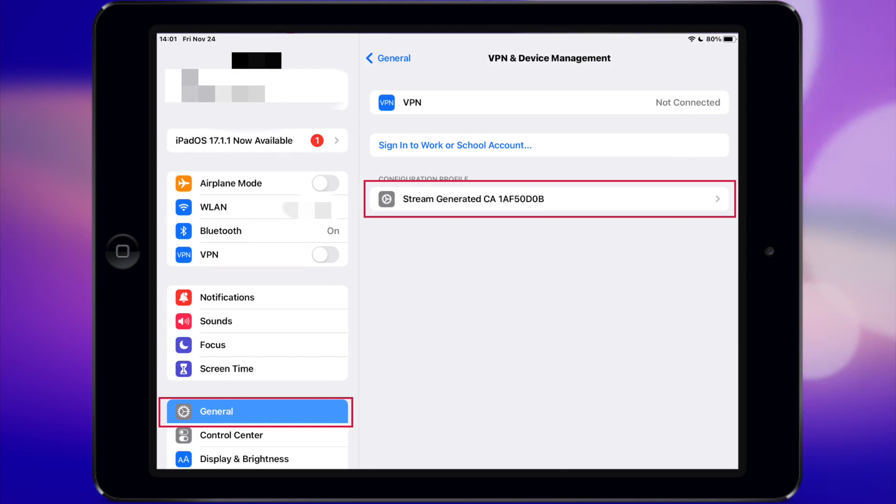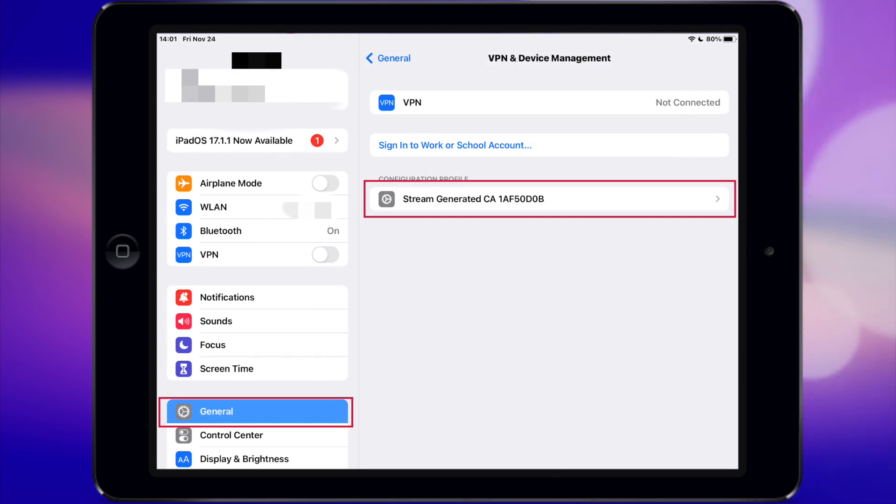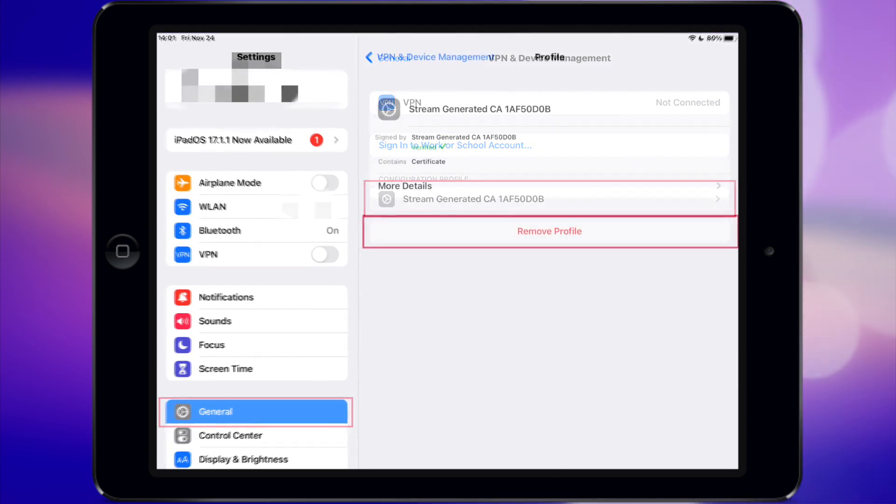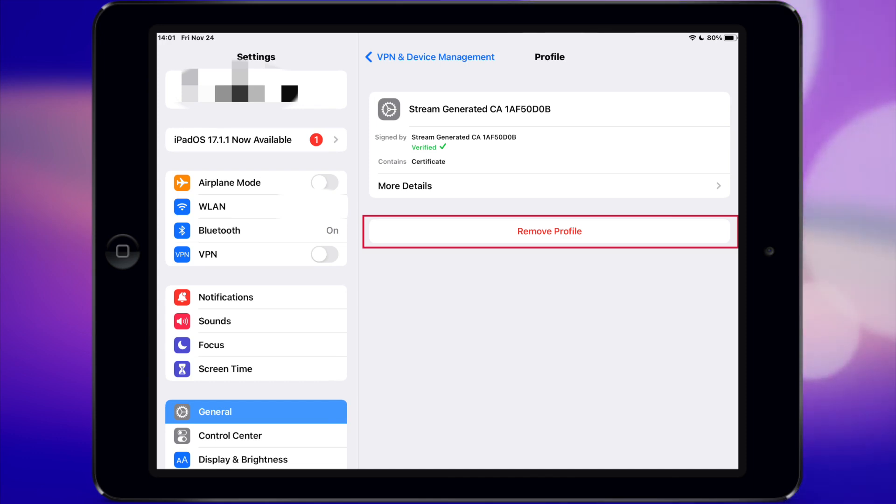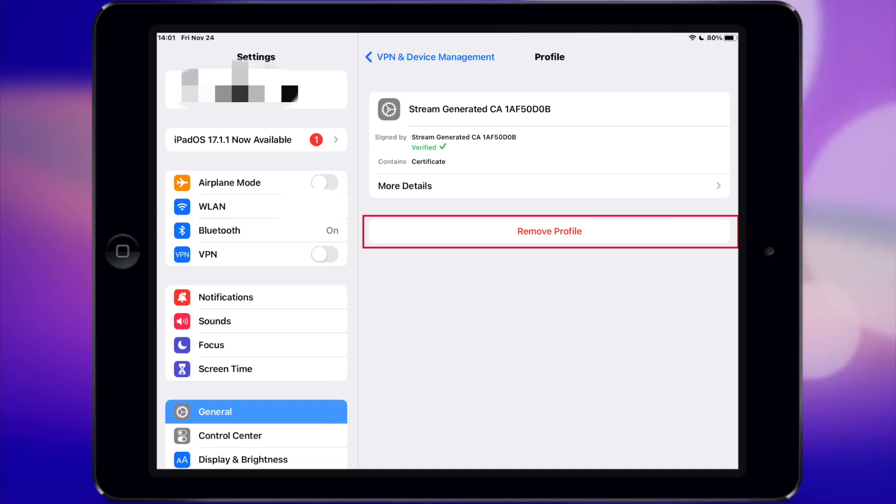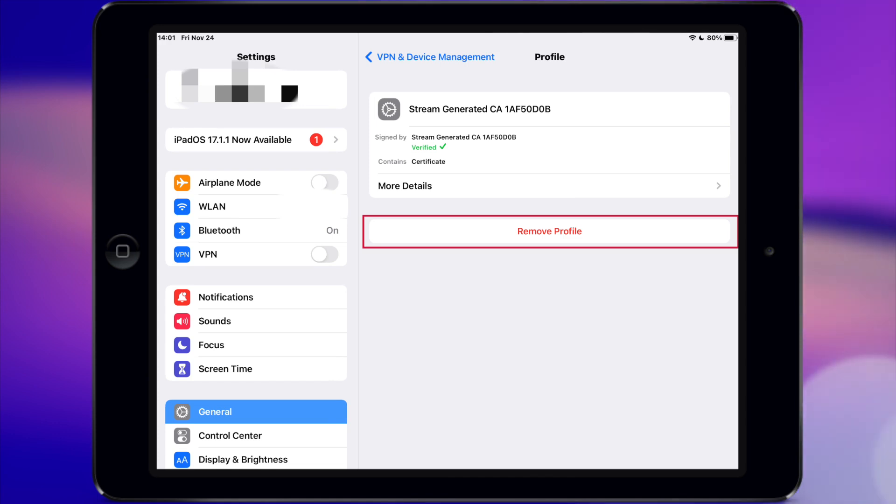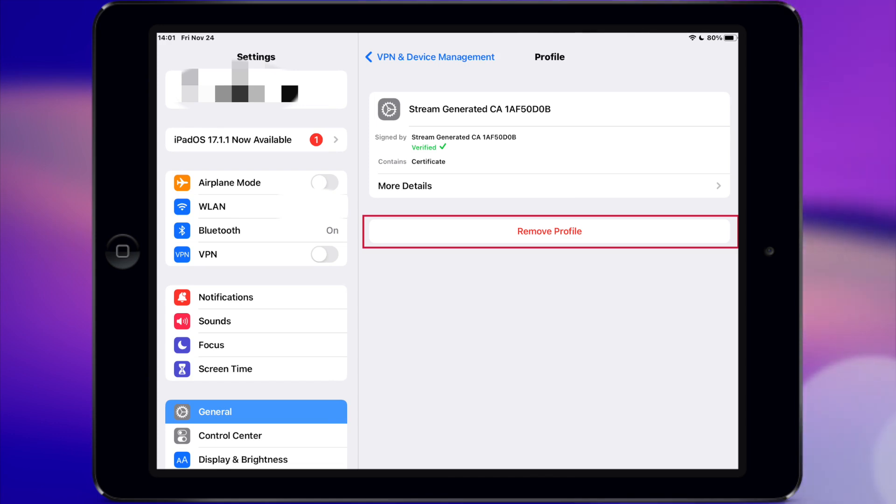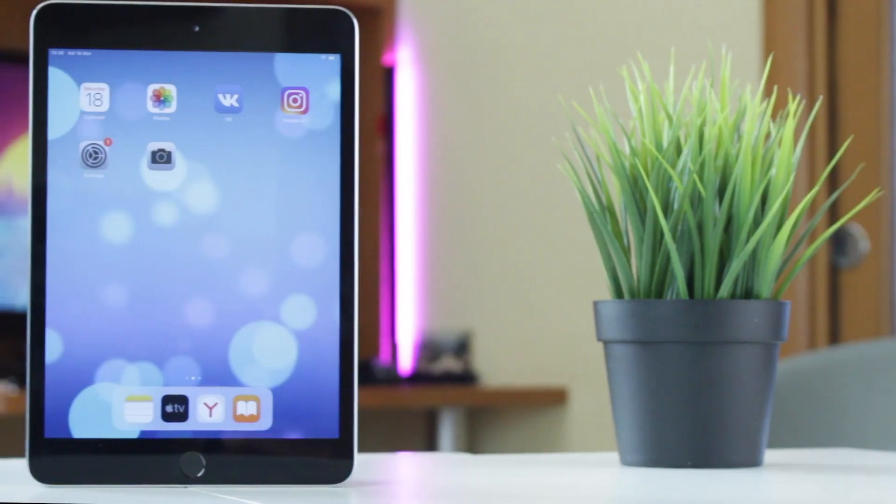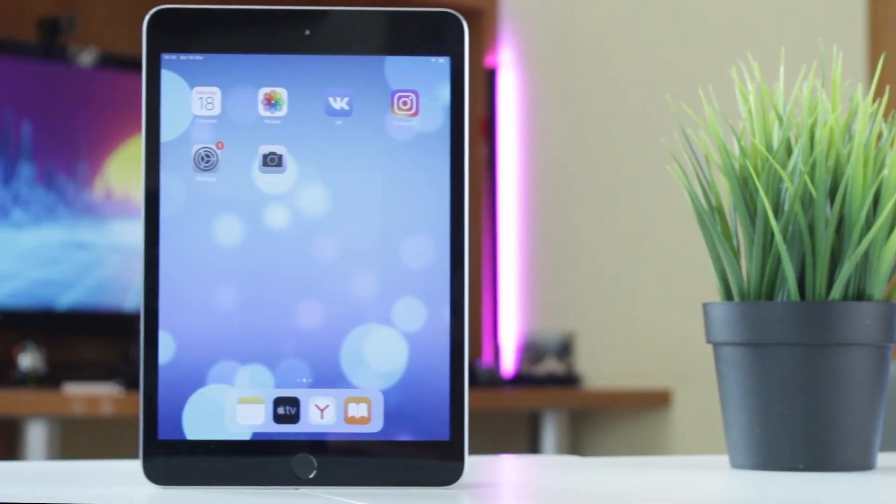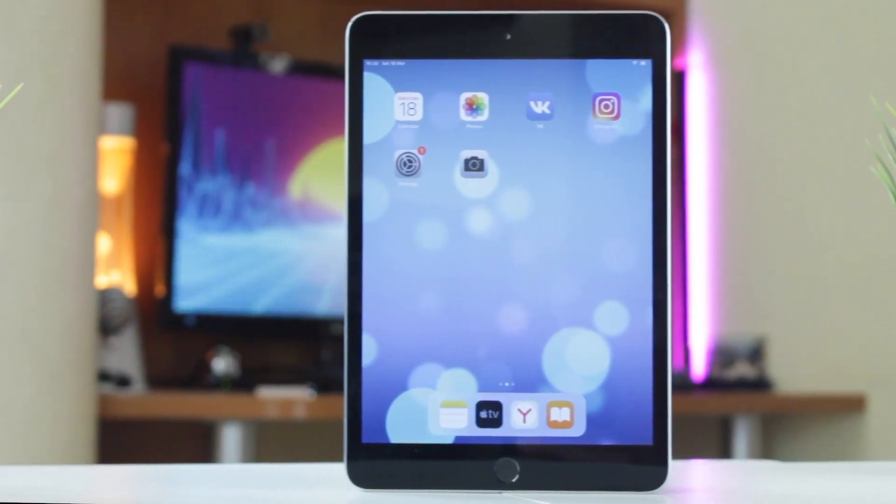Next, locate the MDM profile and tap on it. Then click on Remove Management and enter the password if asked. If you don't know the password, you need to contact the IT department of the school or company where the device is handled. Afterwards, your iPad is free from being controlled remotely.